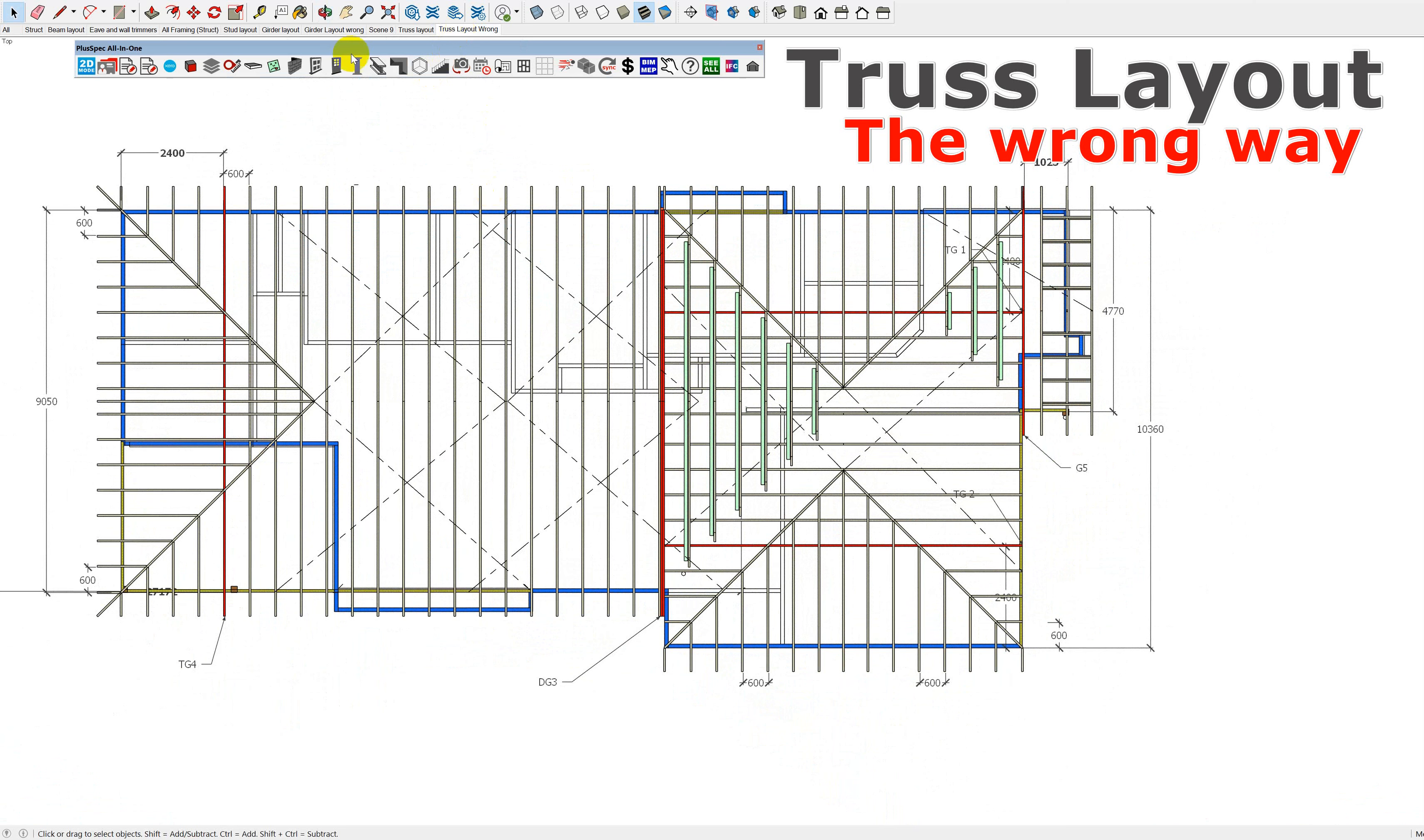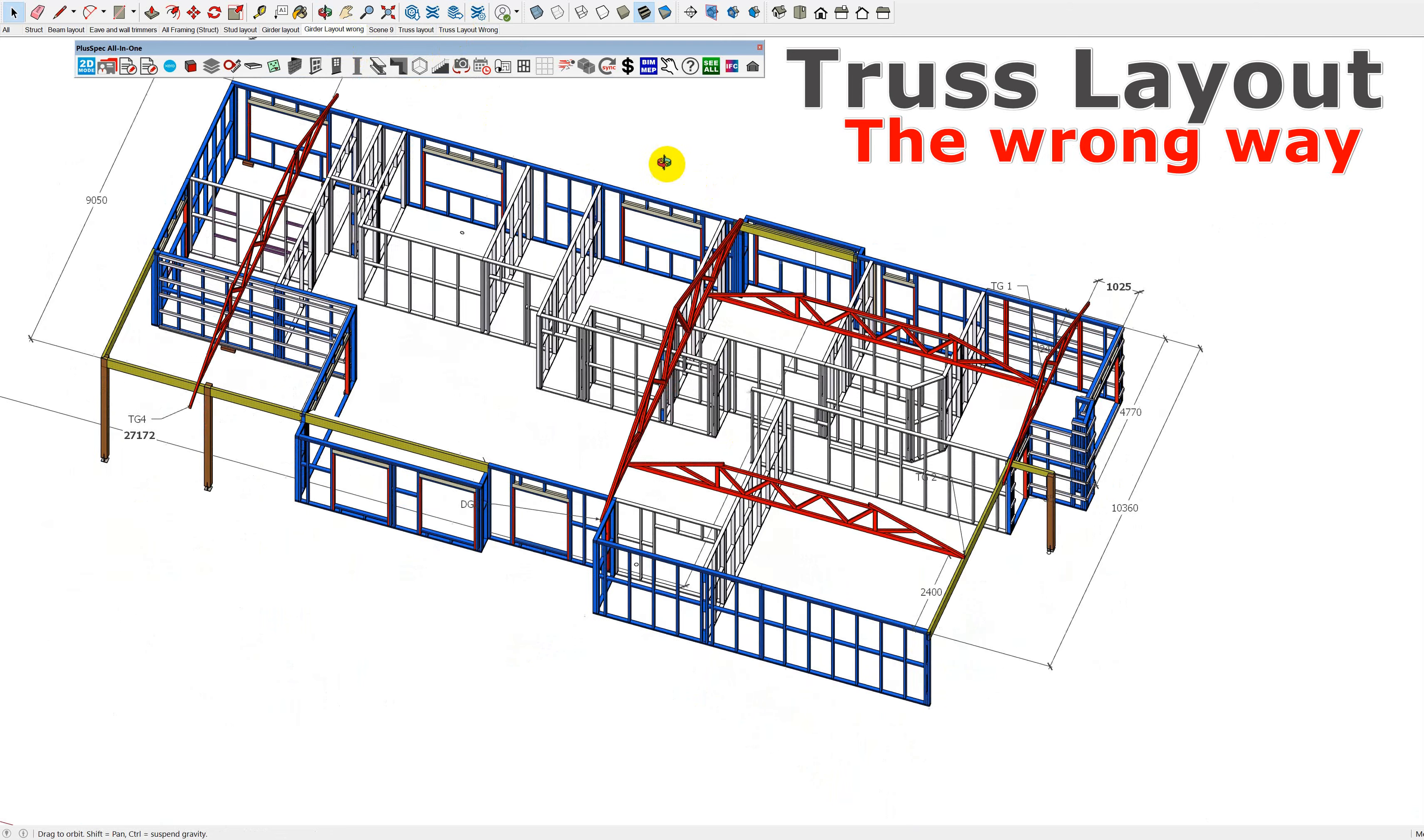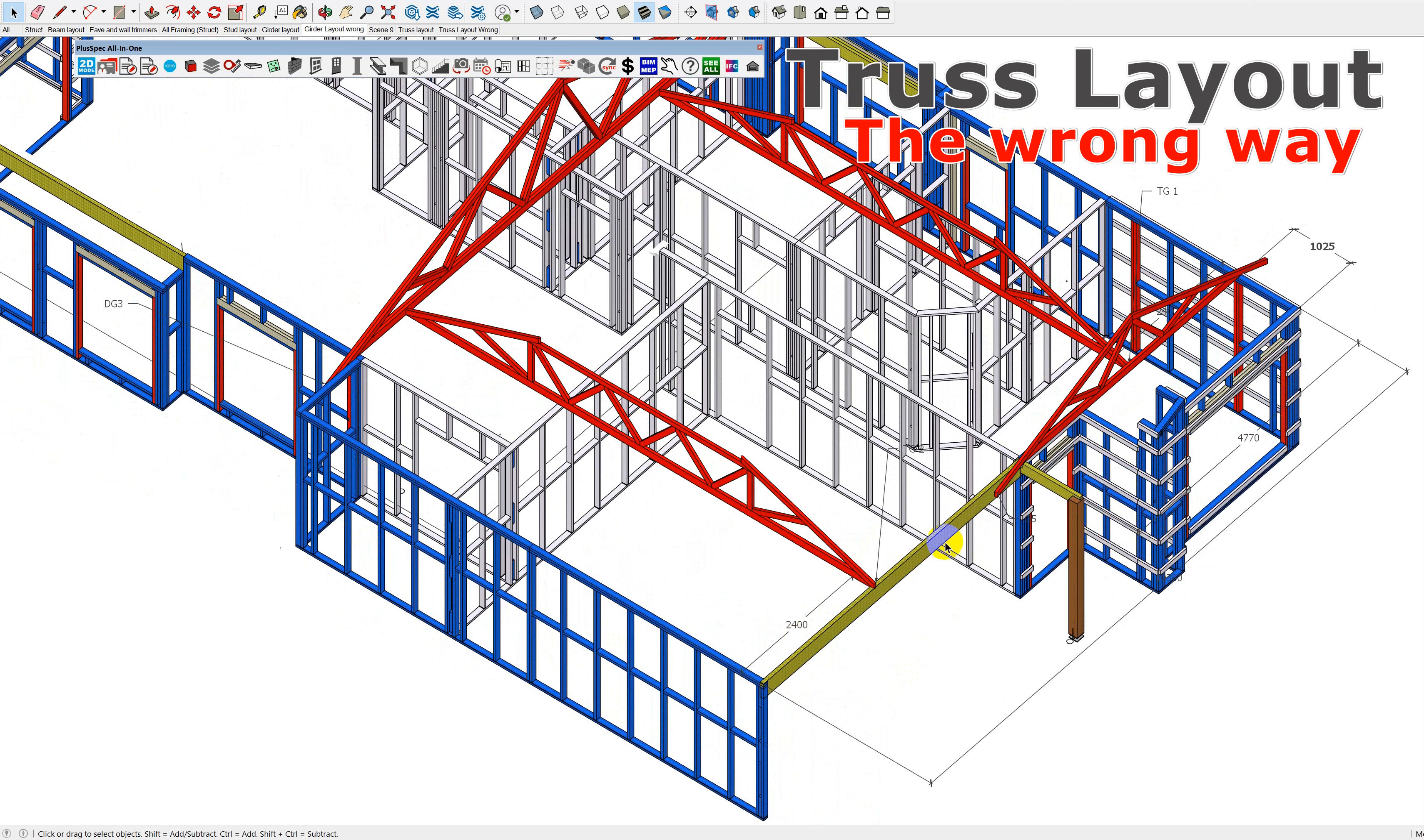So what I did is I created some scenes here, and I'm going to show you truss layout, the wrong way to do things. Now essentially what happens is that when we have larger spans, you obviously want to reduce the likelihood of having this is called a truncated girder over a larger span, because there's more weight.